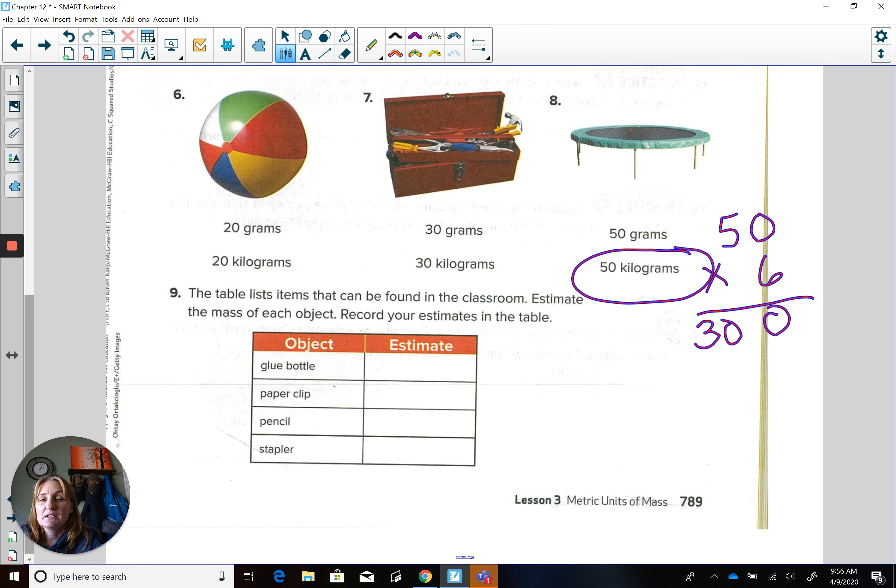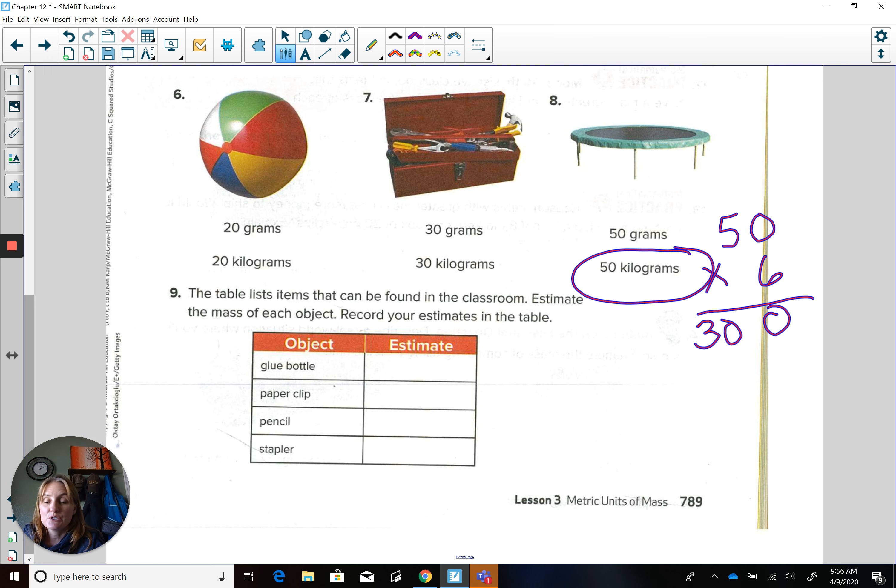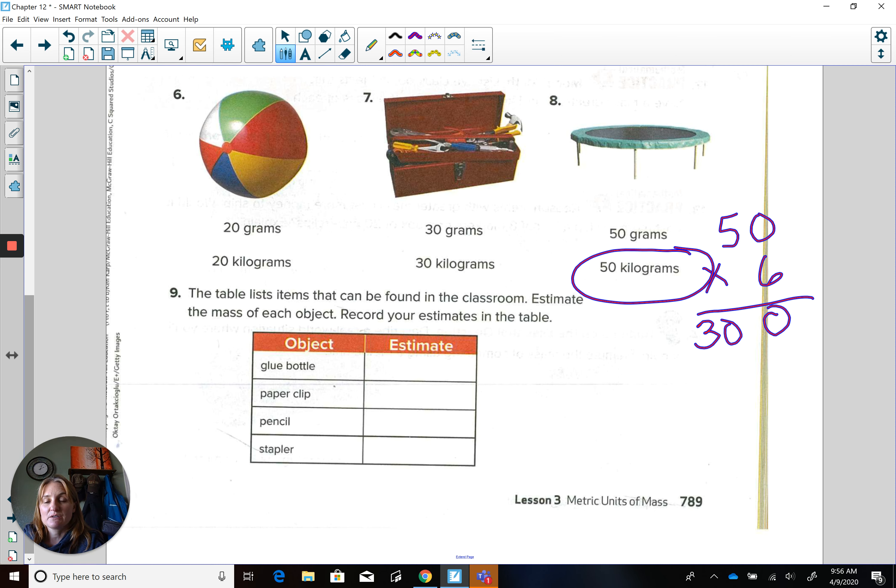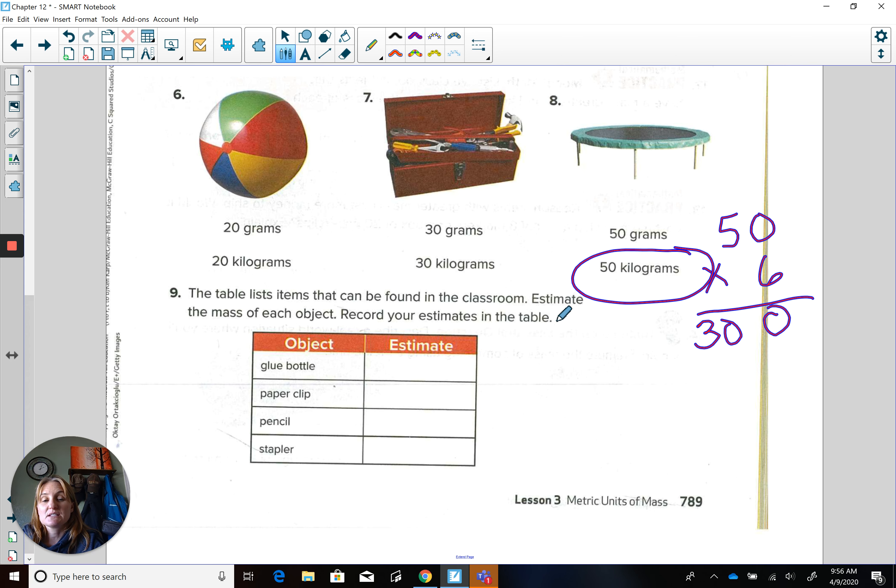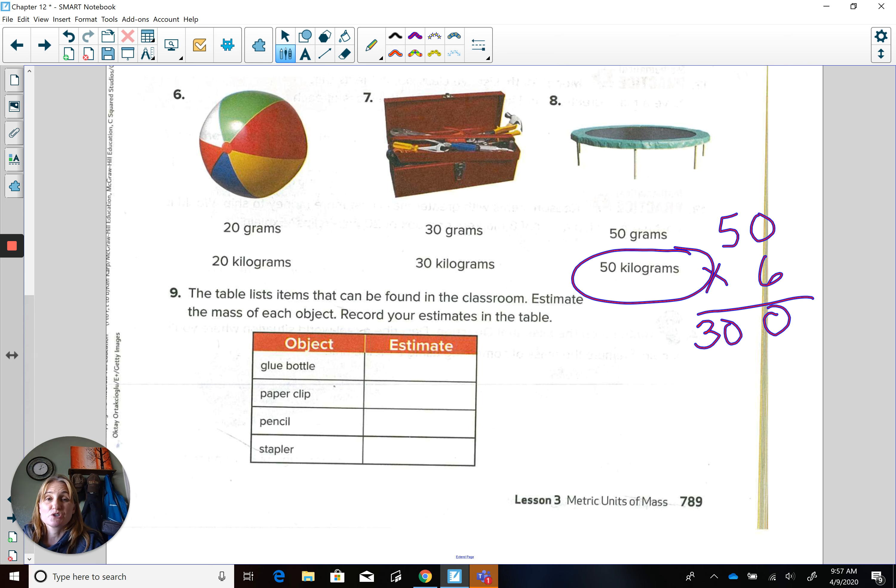Now, we're going to look at number nine, the table list items that can be found in the classroom. Granted, I know we're not there, but we can imagine what those would be like. Estimate the mass of each object. Record your estimates in the table. So we have a glue bottle. First of all, would you measure in grams or kilograms?